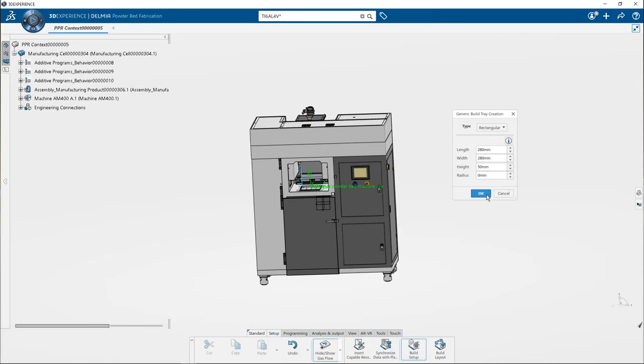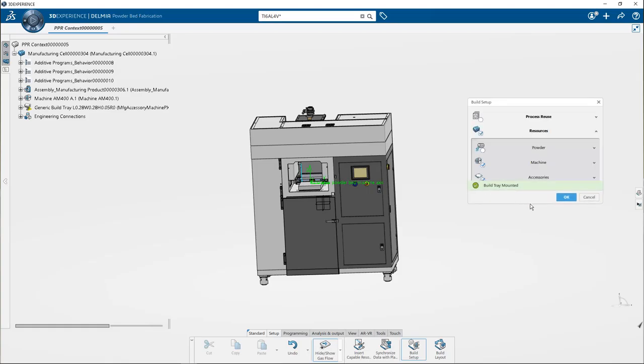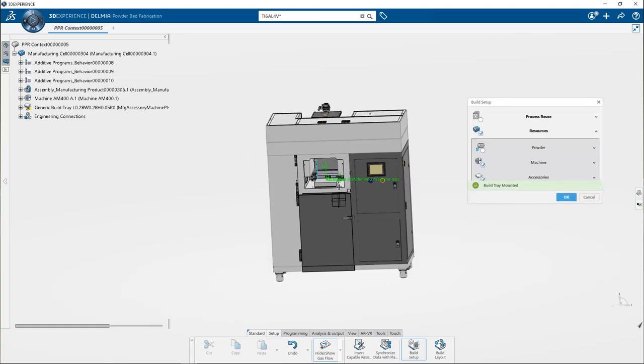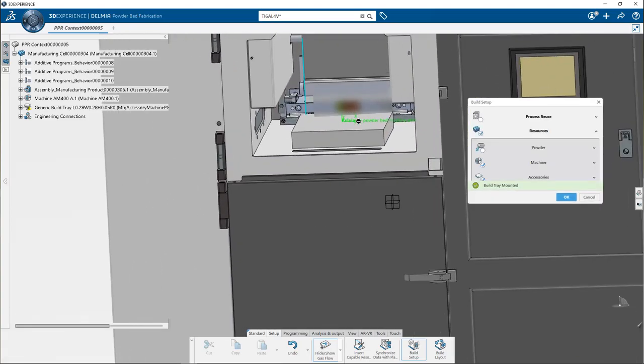Click OK and the build tray accessory is created and mounted on the machine. Close the dialog box when done.